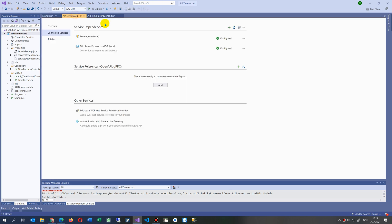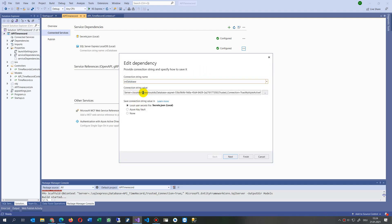There may be an error because it only accepts local database references. LocalDB means our local machine — you may also write a dot here. We specify SQL Server Express as the running instance on this machine. The database in our string was called something like 'TimeRecords' or 'ApiRecords'. Once done, it saves those values into secrets.json local.